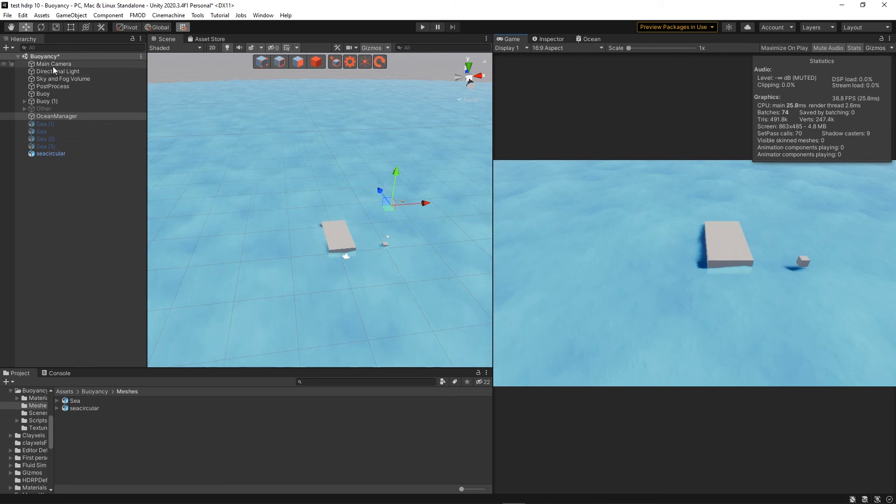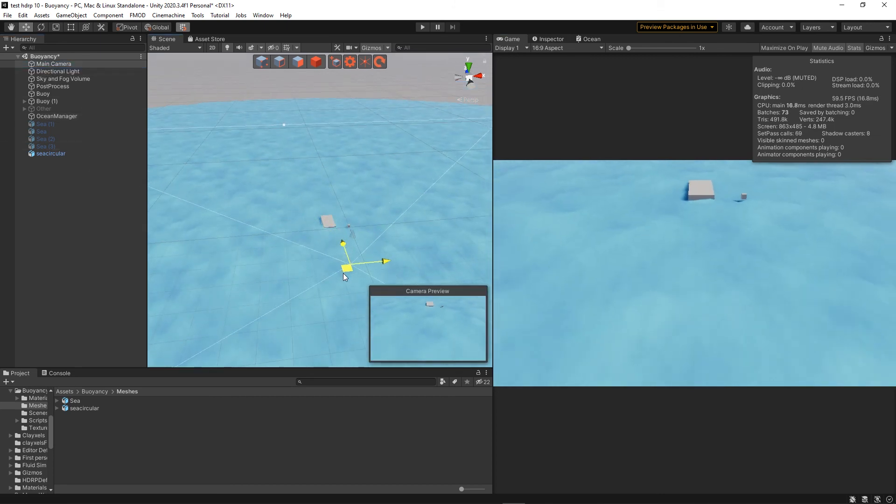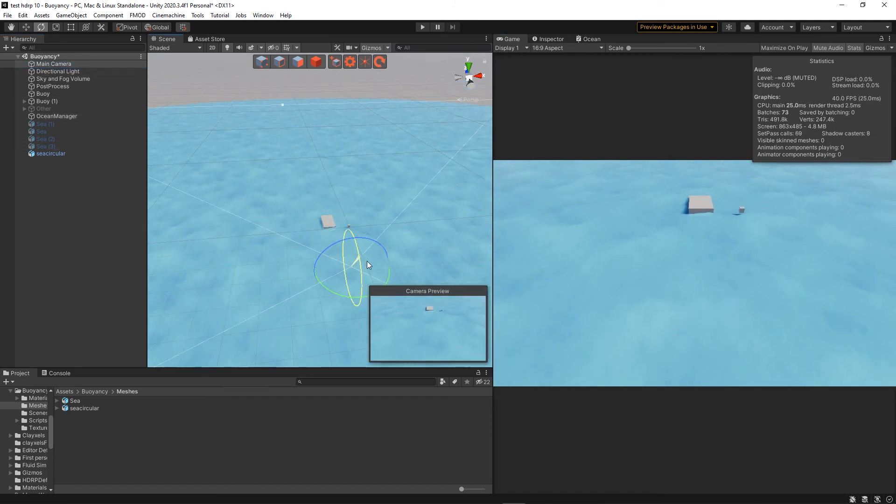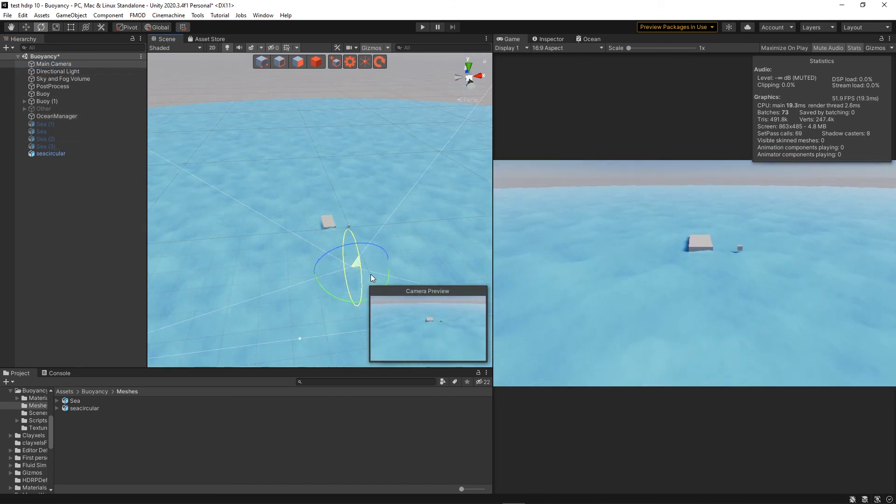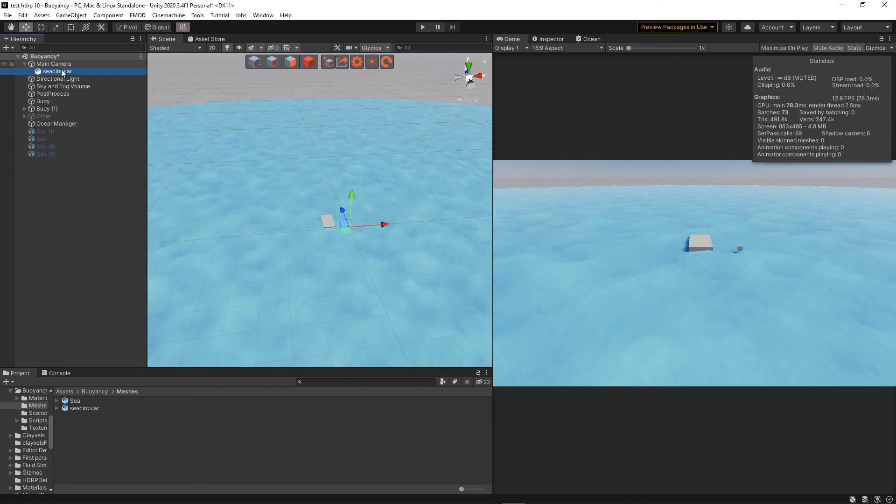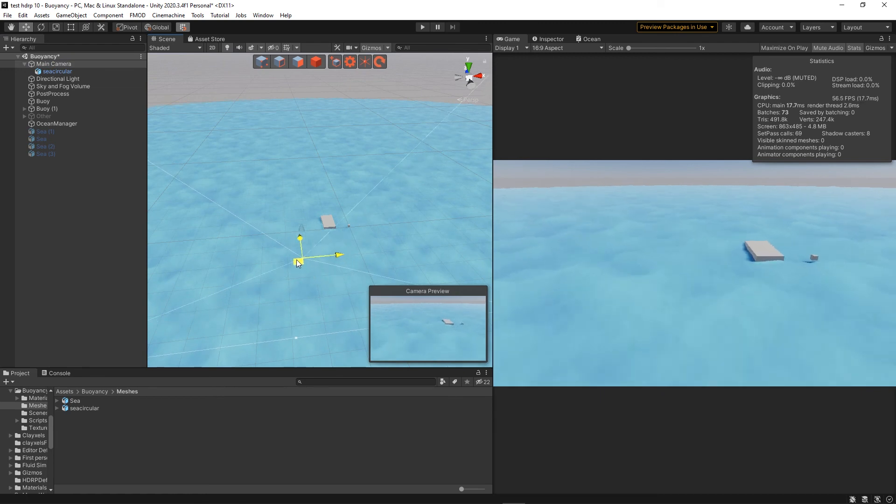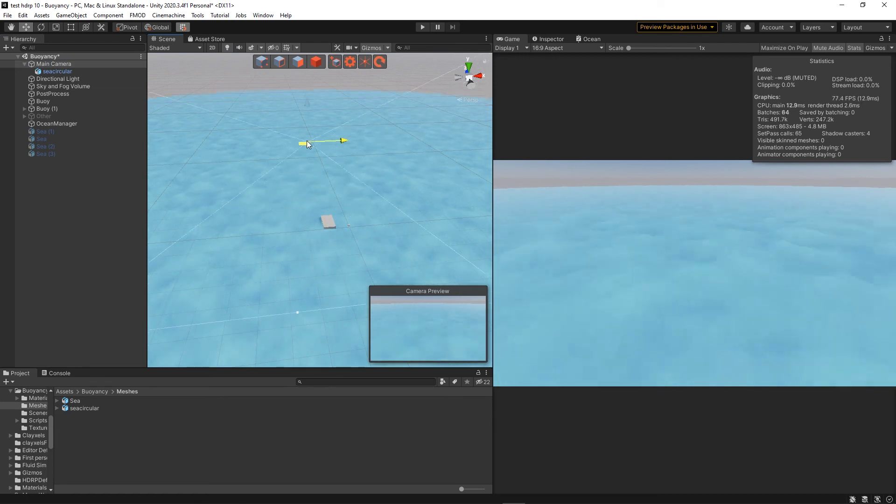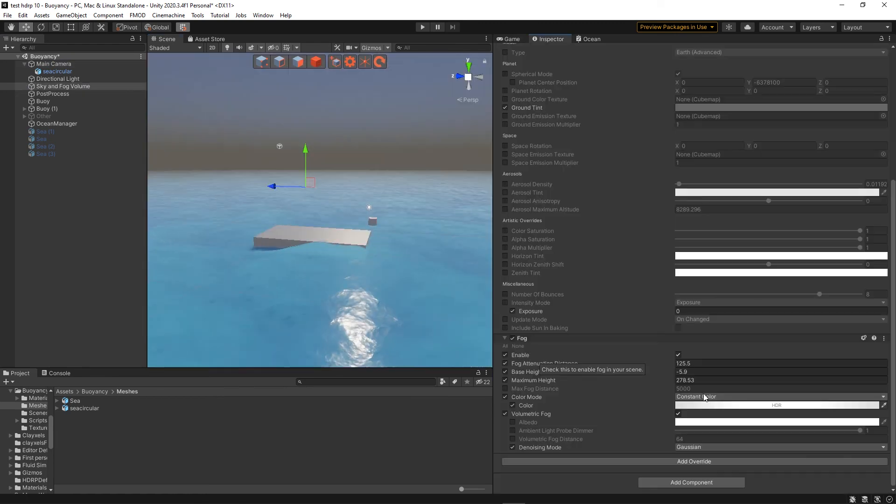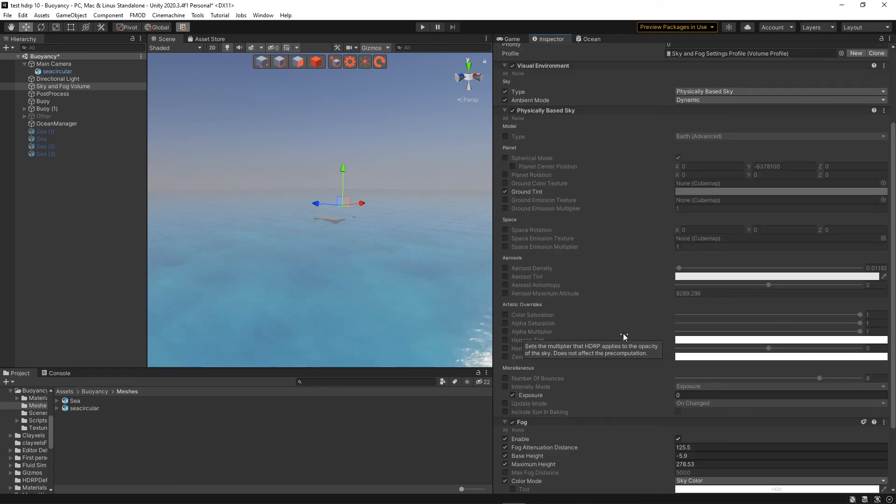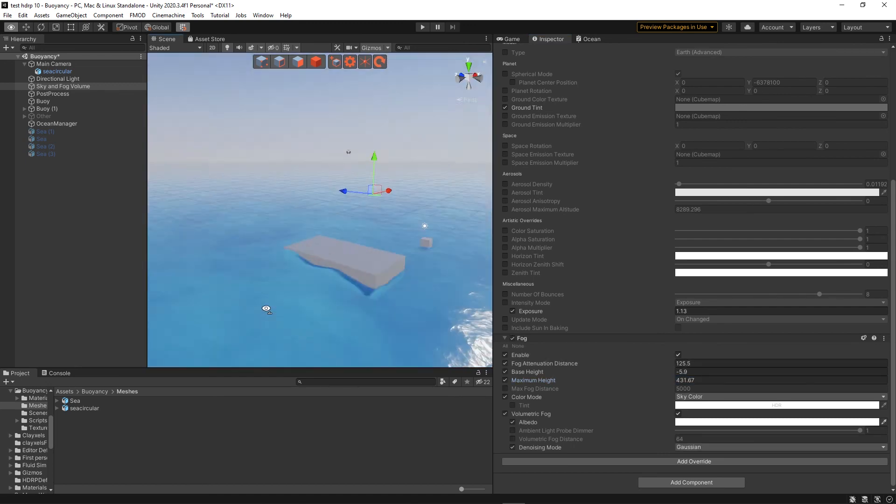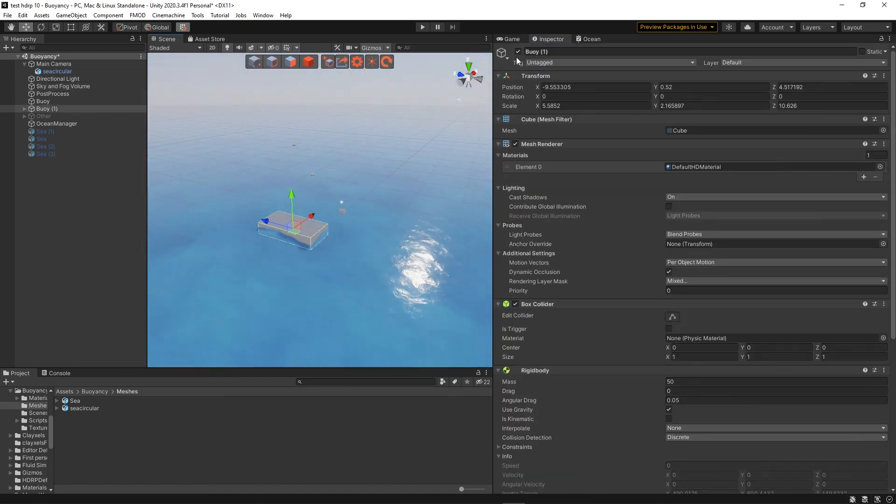So here I'm just adding a bit of fog so that we can't see the limit of the ocean, and yeah, this is basically the end of this tutorial.